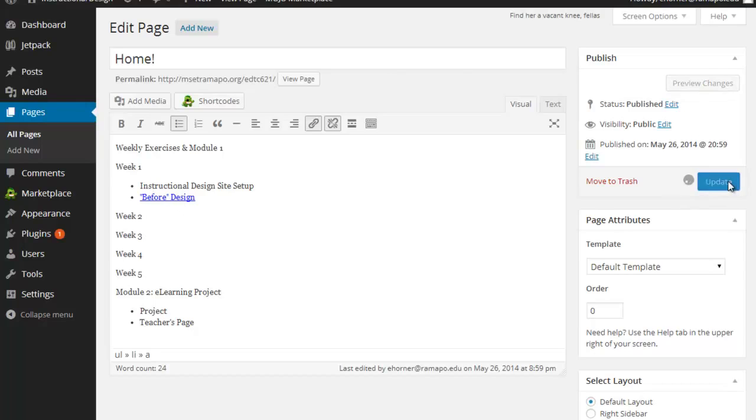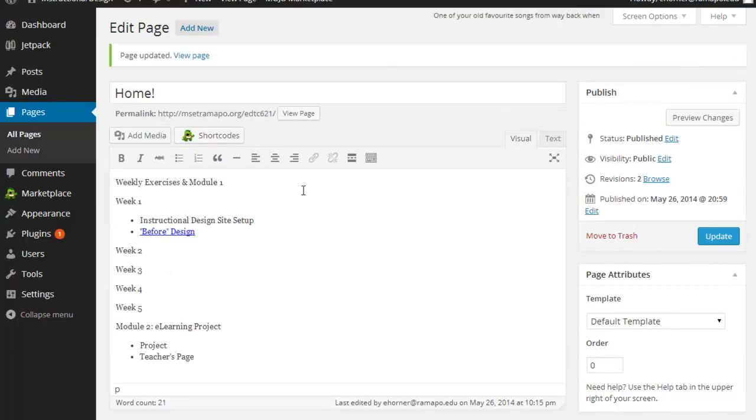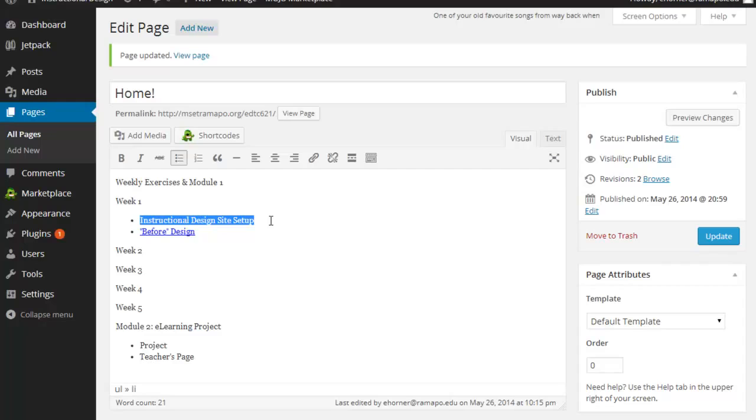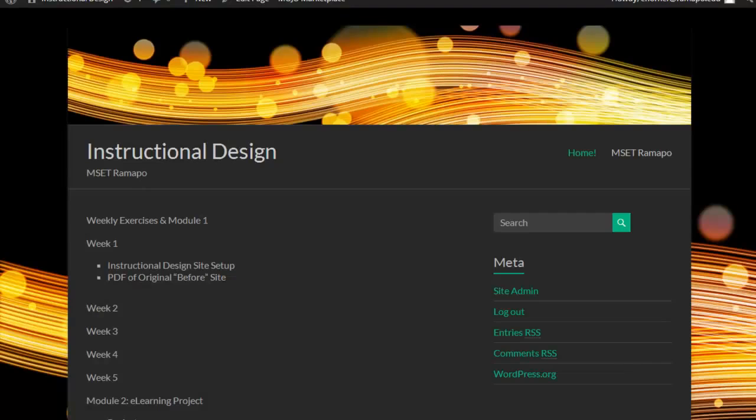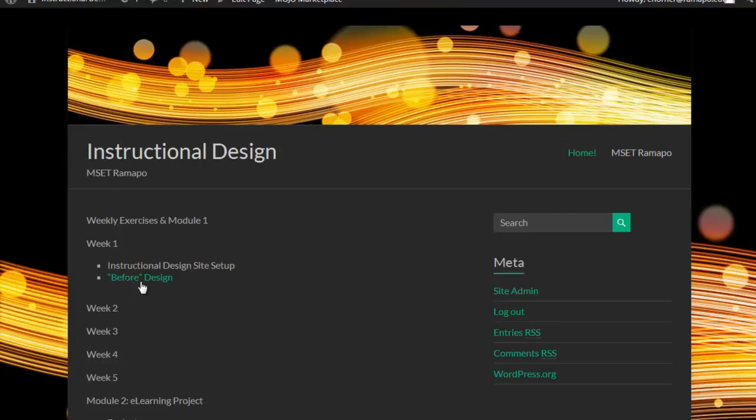And now that will take over that particular piece. Click on update. By the way, this instructional design site setup is really nothing that you have to do by virtue of the fact that you're in your site and it's running. You've done that, right? So you don't have anything to hyperlink there.